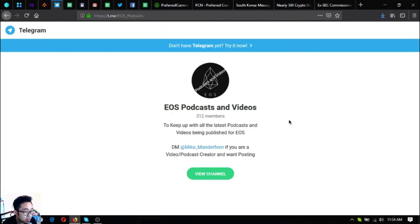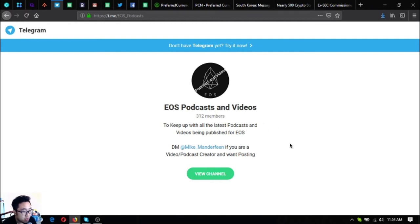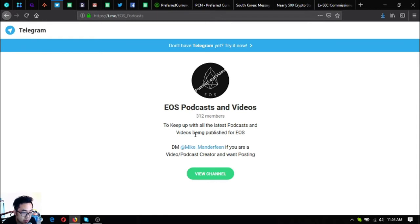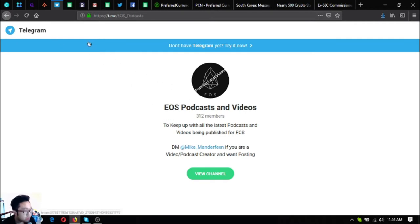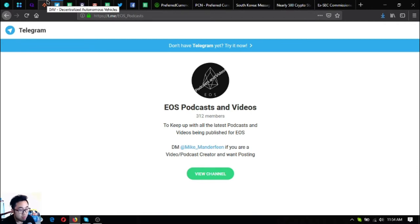Another one is this one. This is a Telegram group where you can freely join so that you can have new ideas. It says here to keep up with all the latest podcasts and videos being published for EOS, especially if you're an EOS holder.